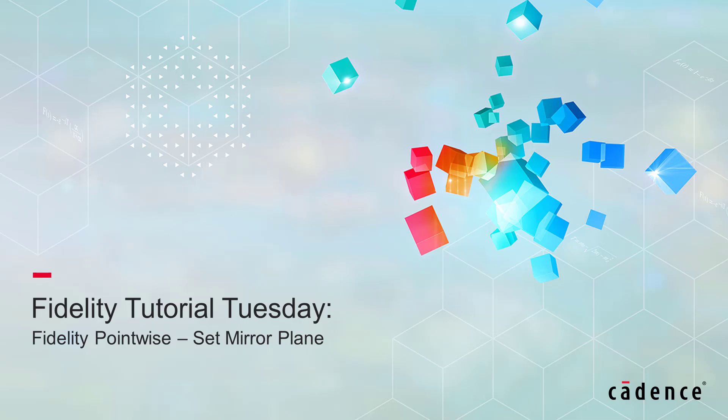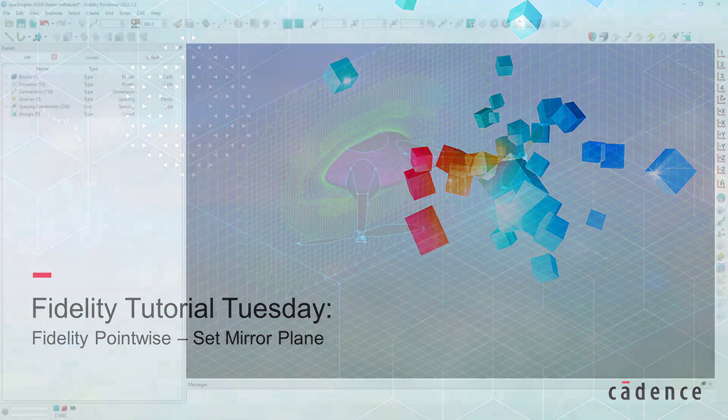Welcome to Cadence Design Systems Fidelity Tutorial Tuesday, where we show you how to use a feature or demonstrate a technique in just a few minutes. Today we're going to look at the Set Mirror Plane command.